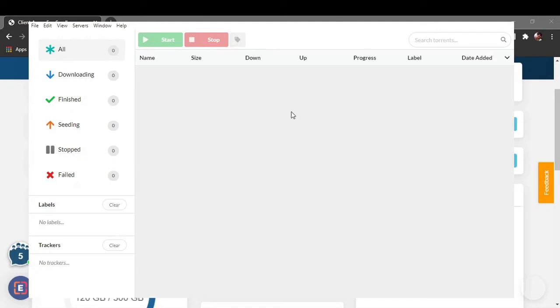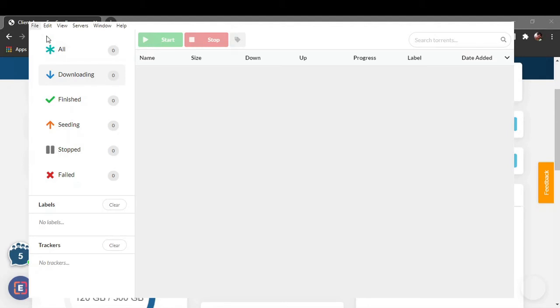This is the interface that you will be able to see when you successfully configure your Electorrent. There are many sections: downloading, finished, seeding, stopped, failed, and everything. You can add a torrent file directly from here or you can just paste the torrent URL.